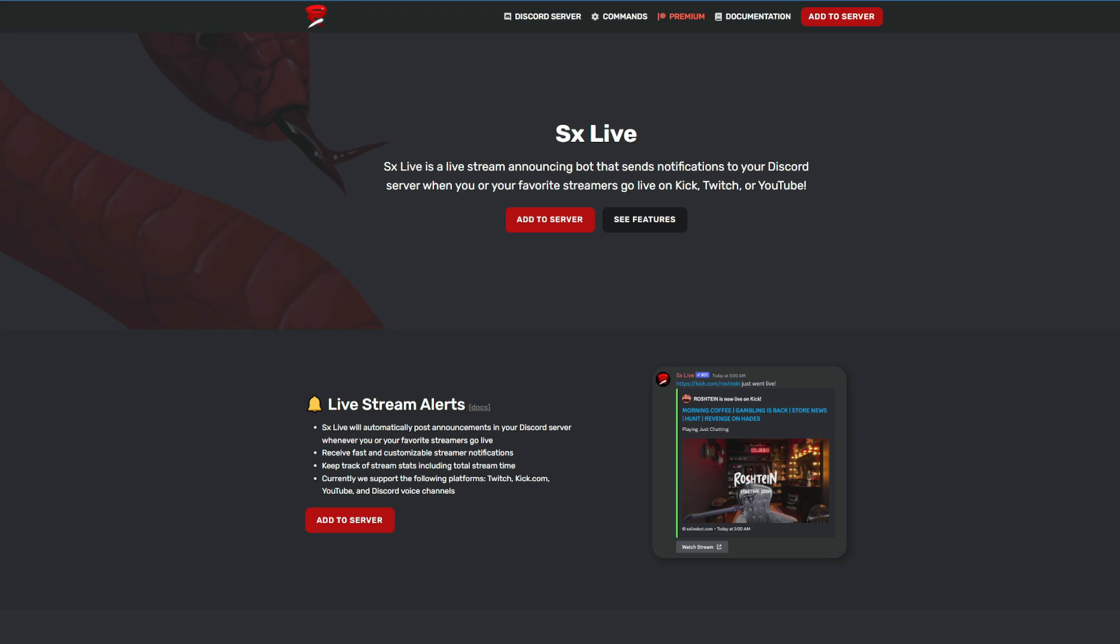It also has a 5 star rating on top.gg, so you can check that out if you want some more references about this SXLiveBot. And then it's also on Kick. It is used by large Kick streamers such as Aiden Ross, Action Man, Destiny, and many more.